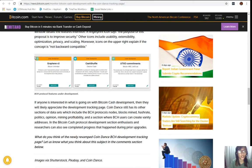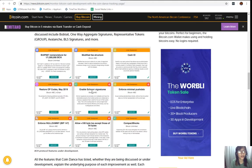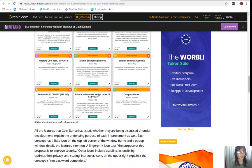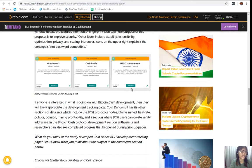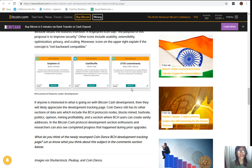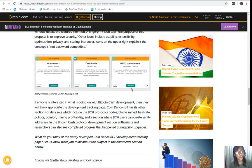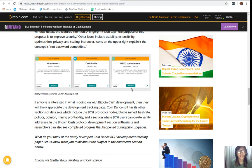There are 12 Bitcoin Cash protocols features that are under development. If anyone is interested in what's going on with Bitcoin Cash development, then they will likely appreciate the development tracking page. Coin Dance still has its other sections of data sets which include the Bitcoin Cash protocol, nodes, blocks mined, hash rate, politics, opinion, mining profitability, and a section where Bitcoin Cash users can create vanity addresses. In the Bitcoin Cash protocol development section, enthusiasts and researchers can also see completed cross progress that happened during prior updates.